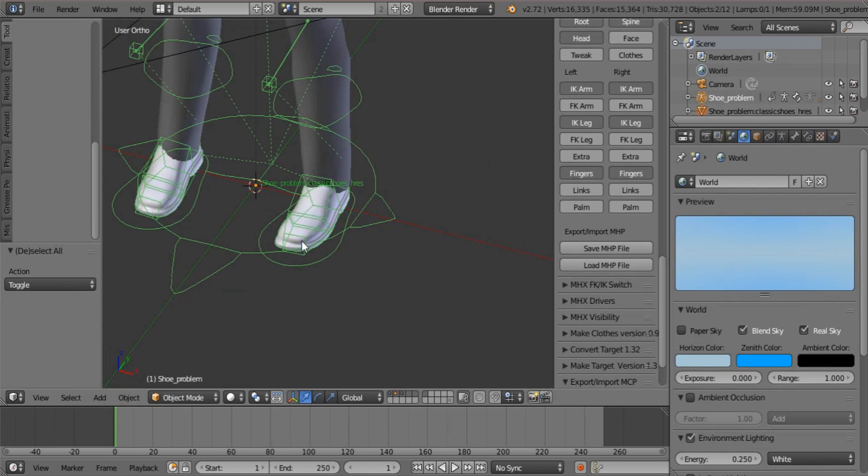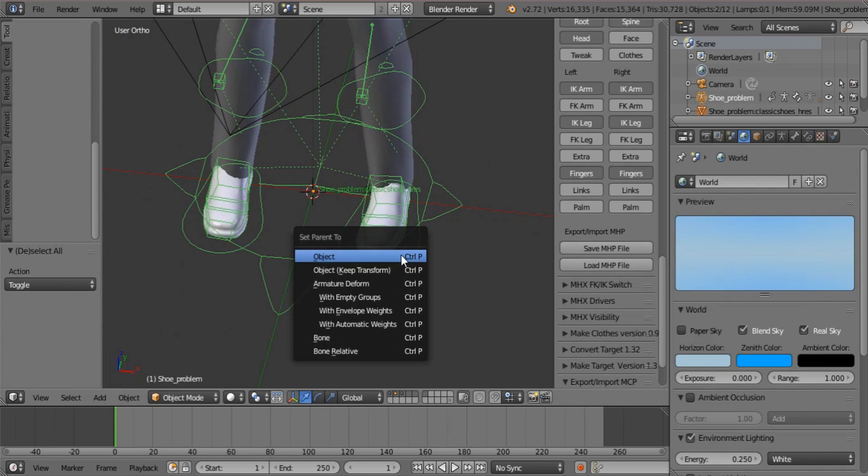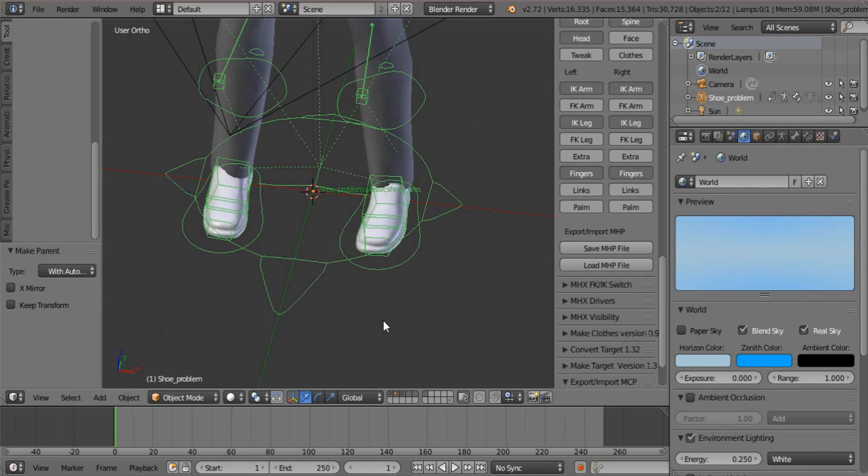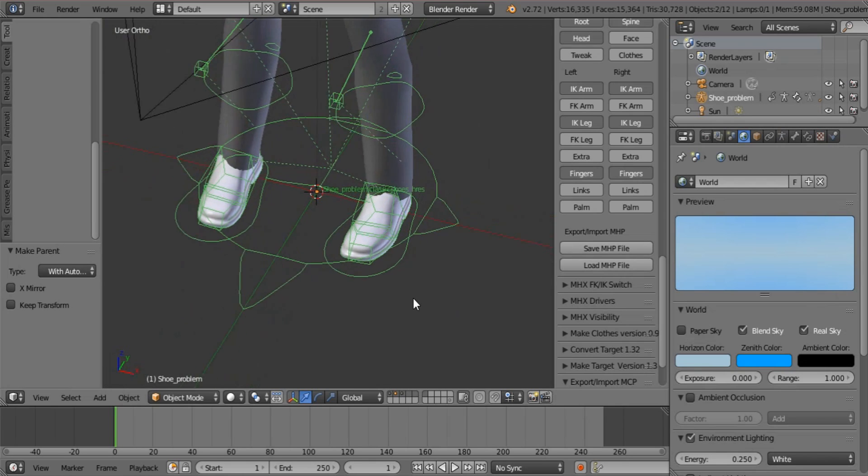Now you select your rig and you press Ctrl P and you select Automatic Weights. OK.